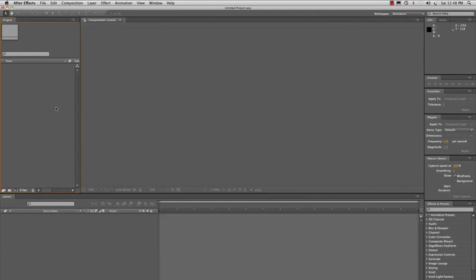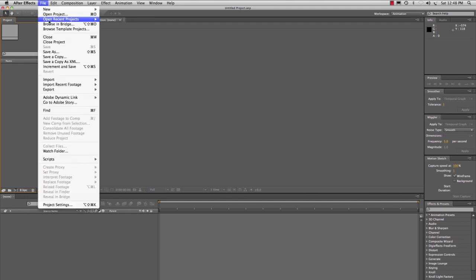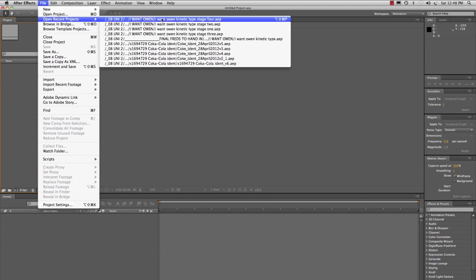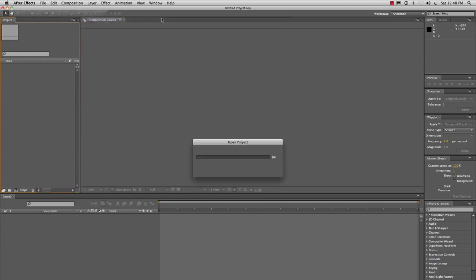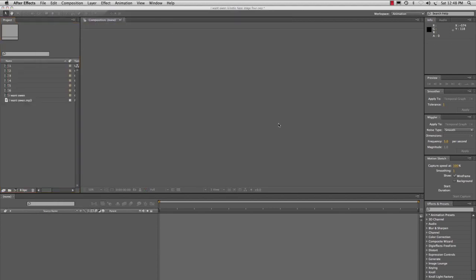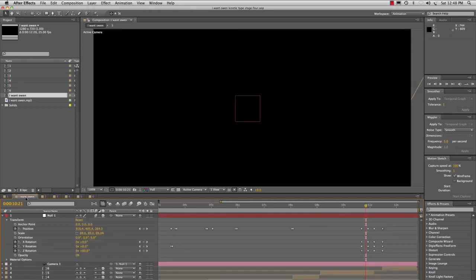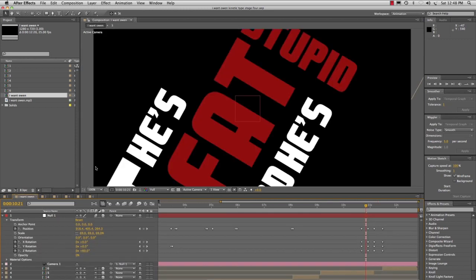Today we're going to learn how to animate some kinetic type in After Effects. I'm going to show you a file I've prepared earlier and this is the final document that I've created previously.